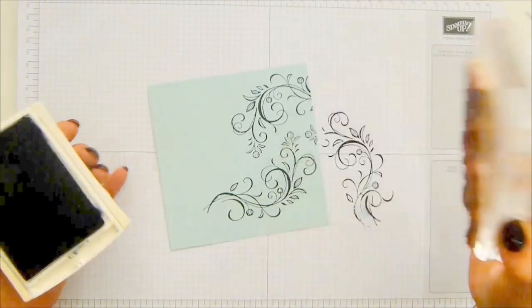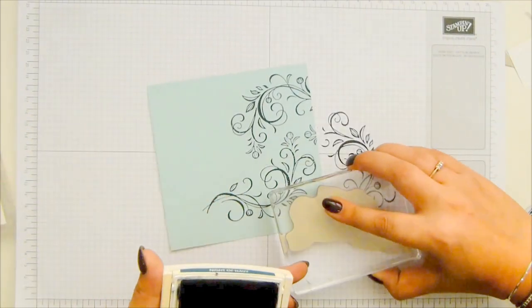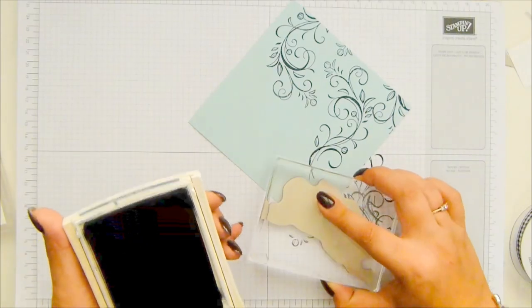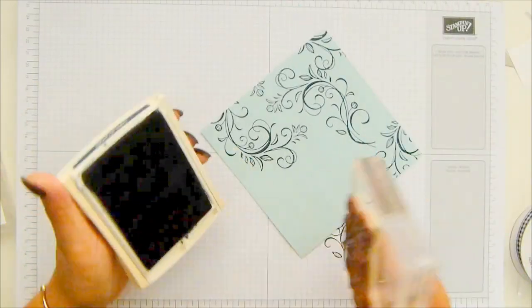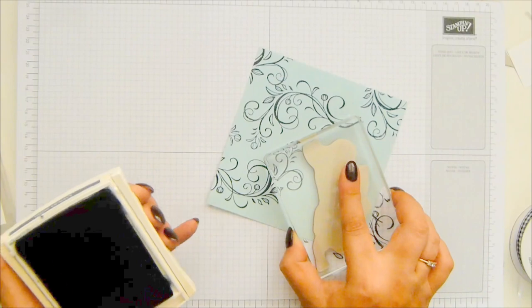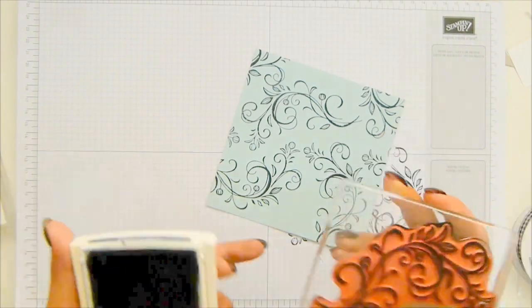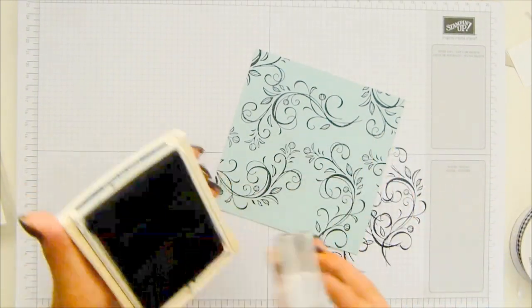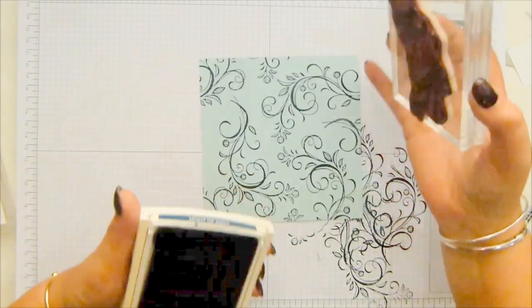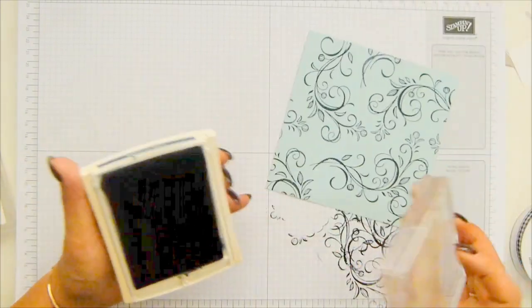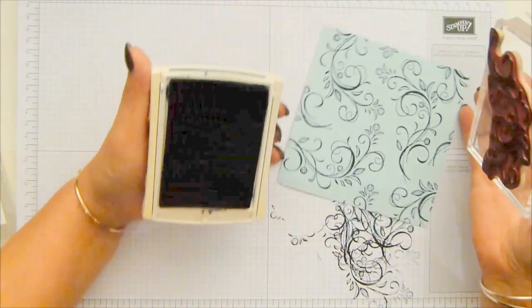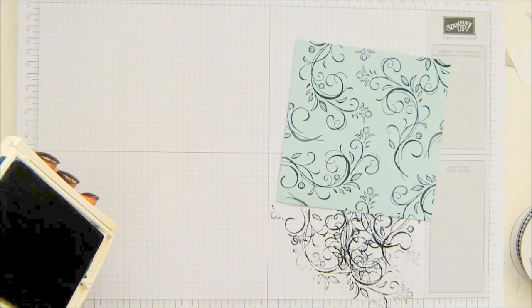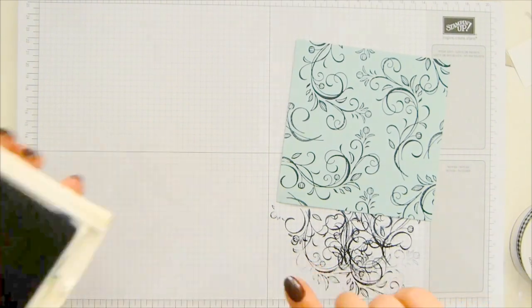And do take a moment to think about where you're stamping. Start by putting in big bits first. And then kind of fill in your gaps really. There we go. Pretty, pretty.